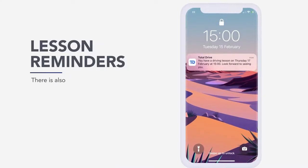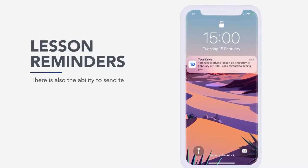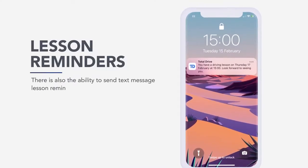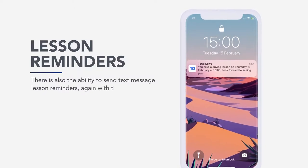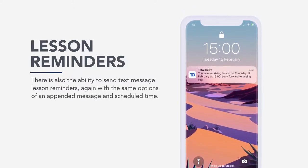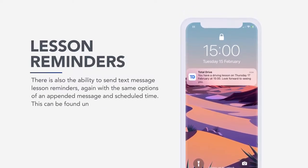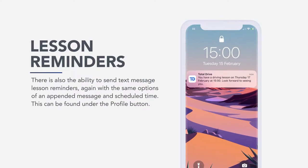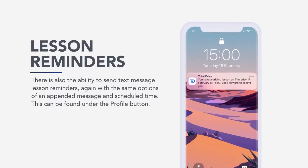There is also the ability to send text message lesson reminders, again with the same options of an appended message and scheduled time. This can be found under the profile button.